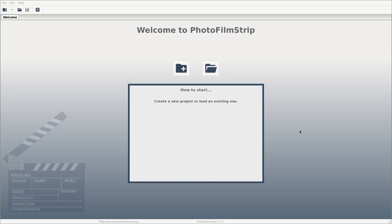Hello! Today we are going to create a very simple photo slideshow video. We're going to be using a program called PhotoFilmStrip. You can get this by going to PhotoFilmstrip.org or if you're on Linux, just use your package manager, it should be in there.